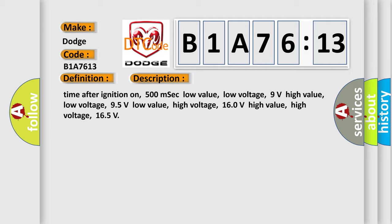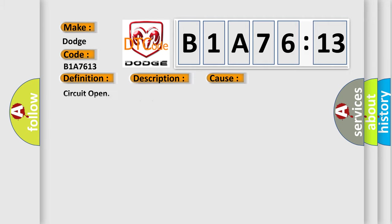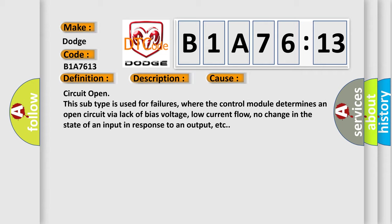This diagnostic error occurs most often in these cases. Circuit open: this subtype is used for failures where the control module determines an open circuit via lack of bias voltage, low current flow, no change in the state of an input in response to an output, etc.